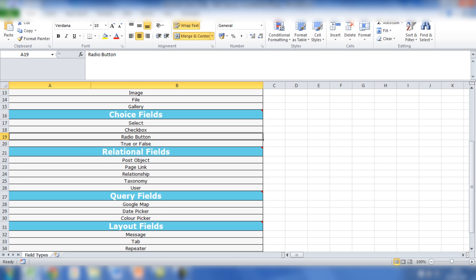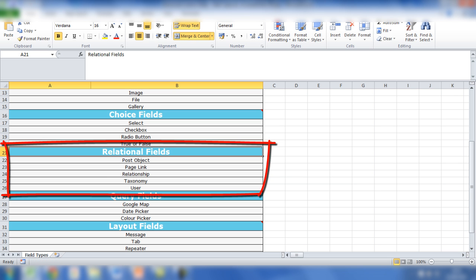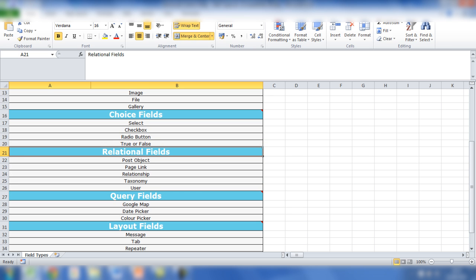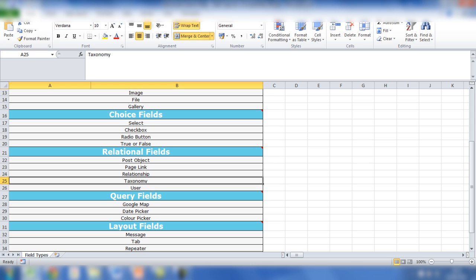The relational fields are post object, page link, relationship, taxonomy, and user. These fields give the opportunity to pull data from the database. So it might include other posts on the website - that's what post object, page link, and relationship can do. You can also pull data for the taxonomies on the website, and various options are available for that.